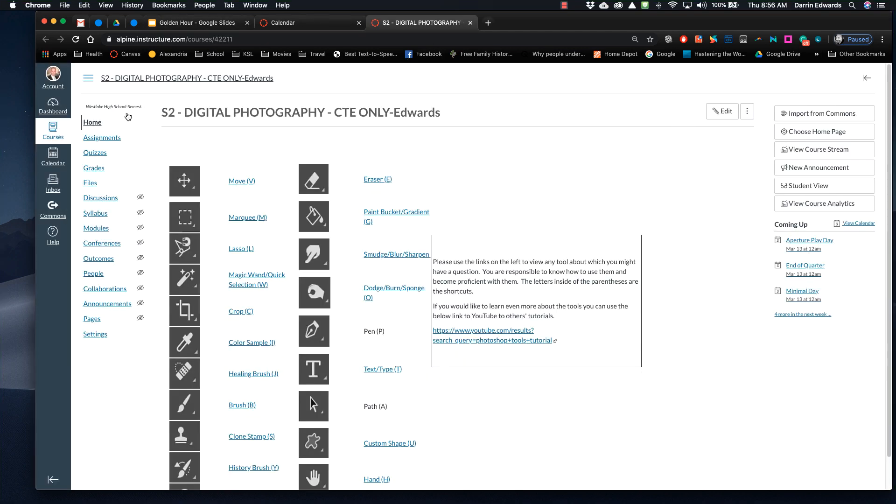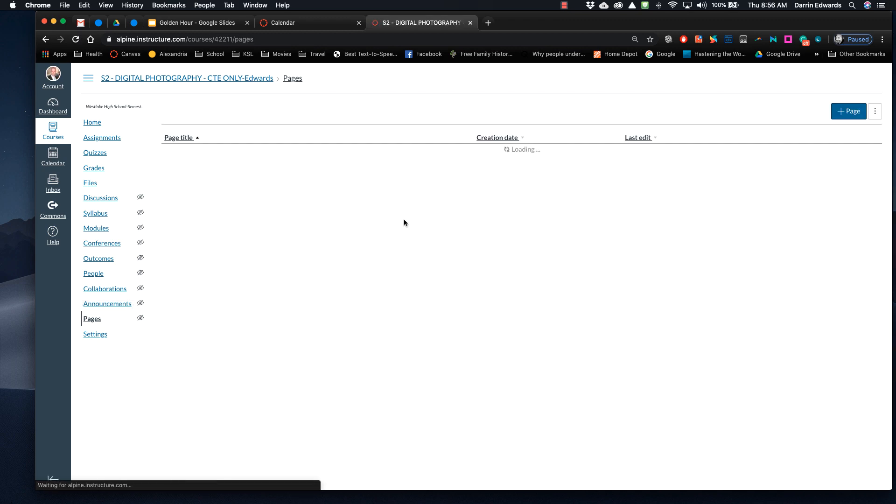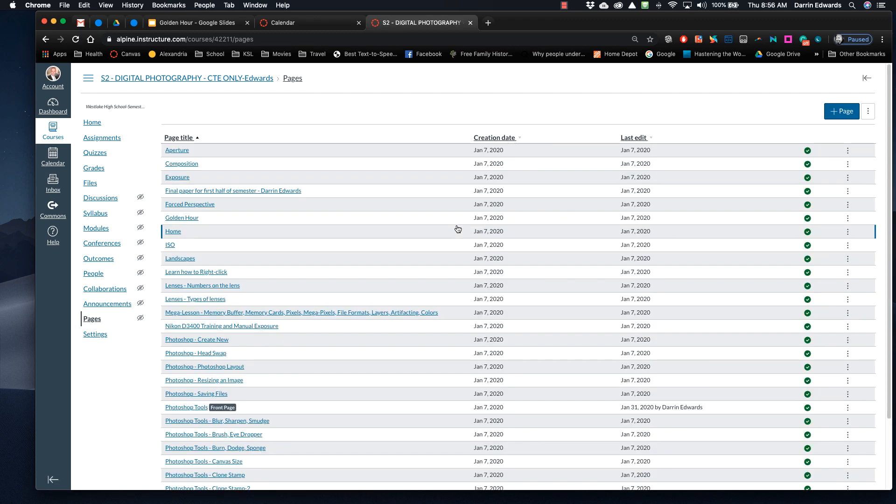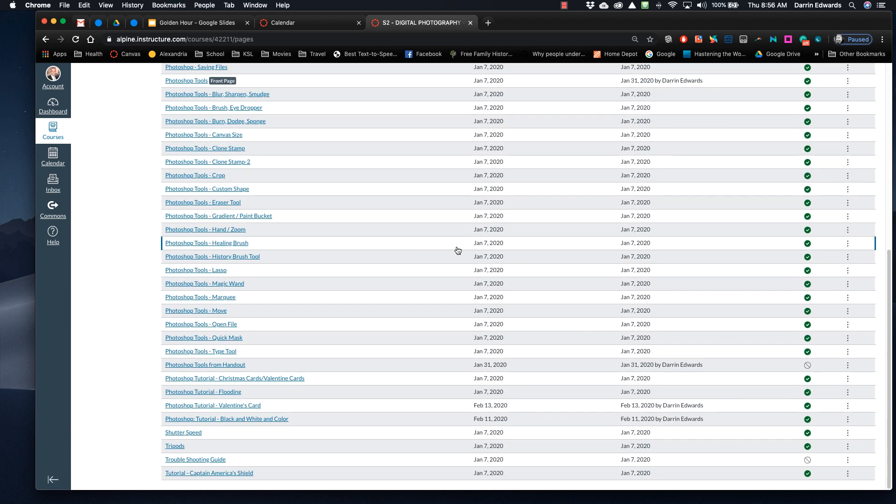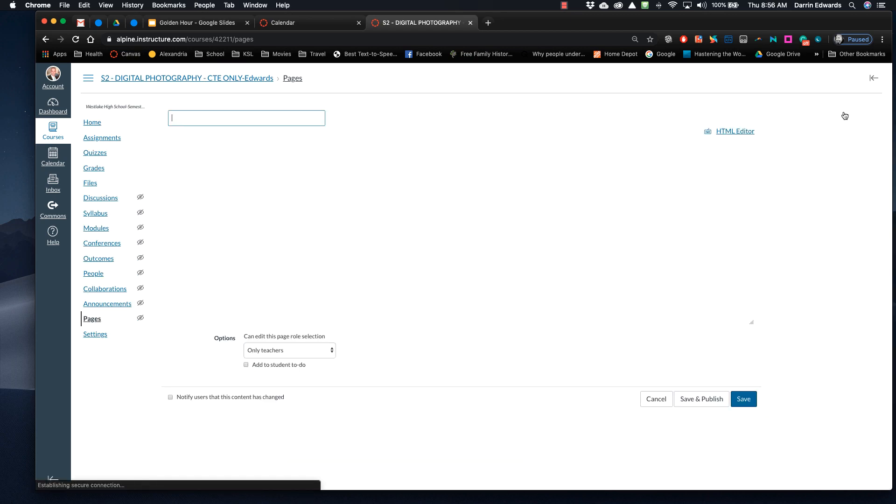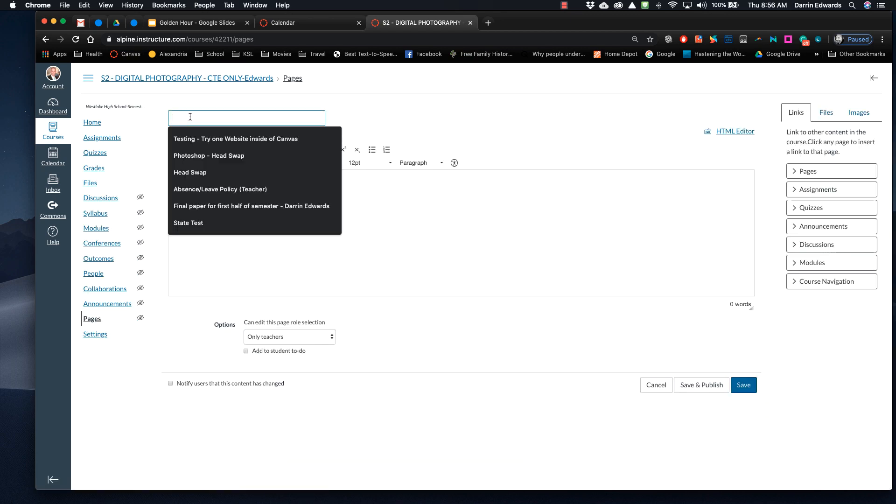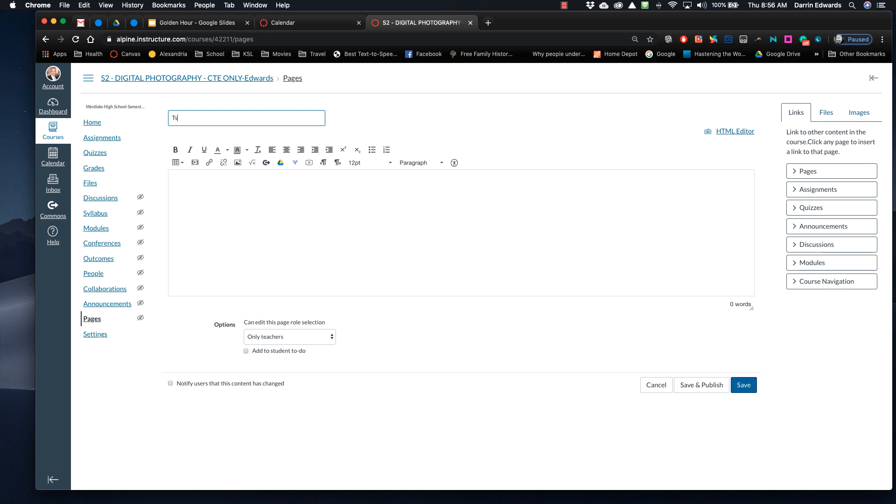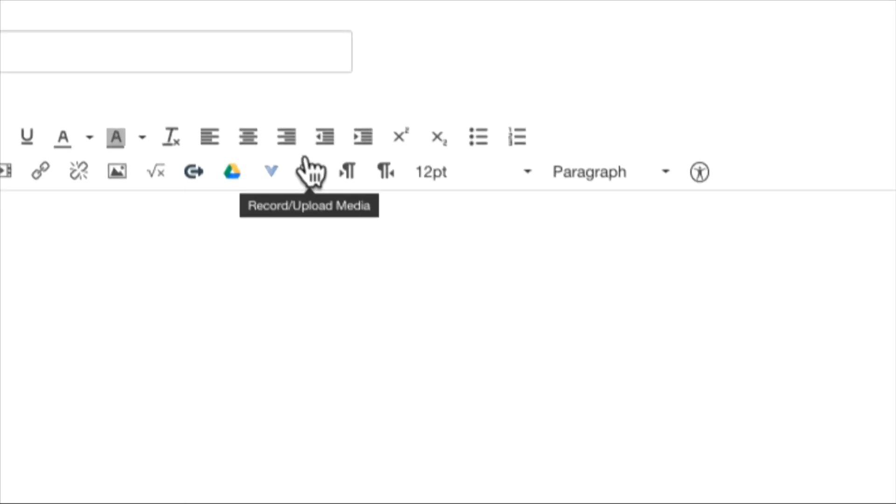I go into my Pages, and then at the top it says View All Pages. So these are all different videos that I've done so they can watch them at home. But here's what I do. So I'm going to hit Add a Page. Now that I'm in here, I'm just going to call it Testing. And then to get it to go up there, there's this button right here that says Record Upload Media.